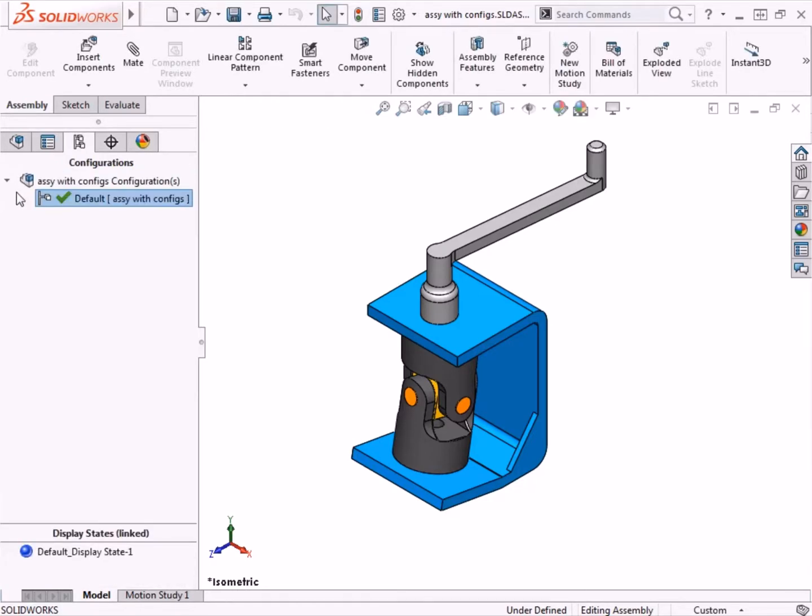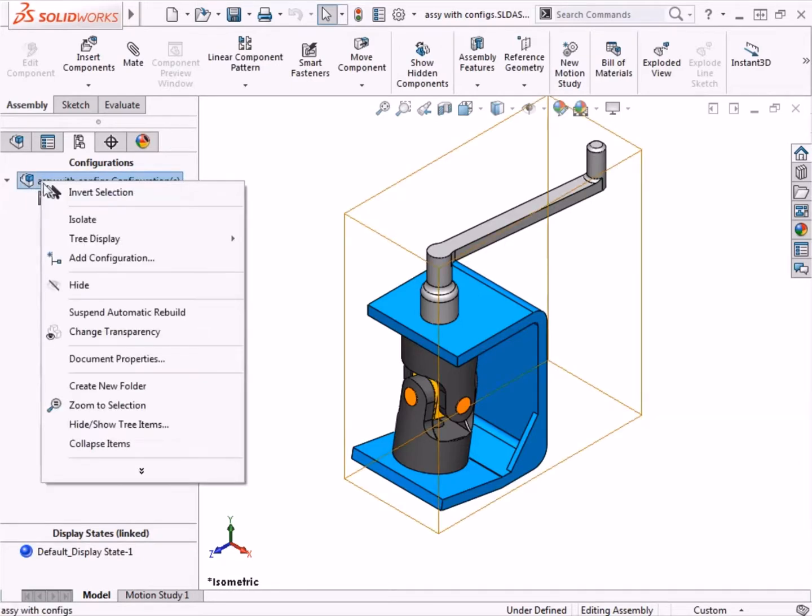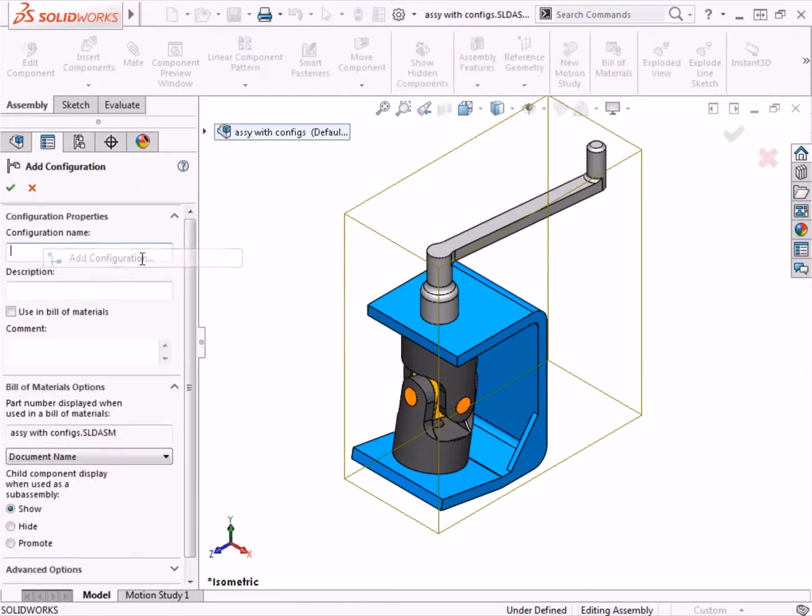To add a new configuration, I can roll my cursor over the top-level assembly, right-click, and select Add Configuration. In the Property Manager, just as with parts, the area at the top allows you to add a name, description, and comments for the configuration.